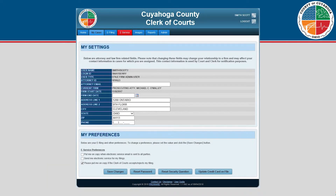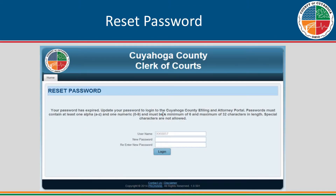The three buttons are: reset password, reset security question, and update credit card on file. If you click the reset password button, an email will be sent to the user with a temporary password and instructions to reset the password. The next time the user logs in, the temporary password should be entered and the user can set up a new password.